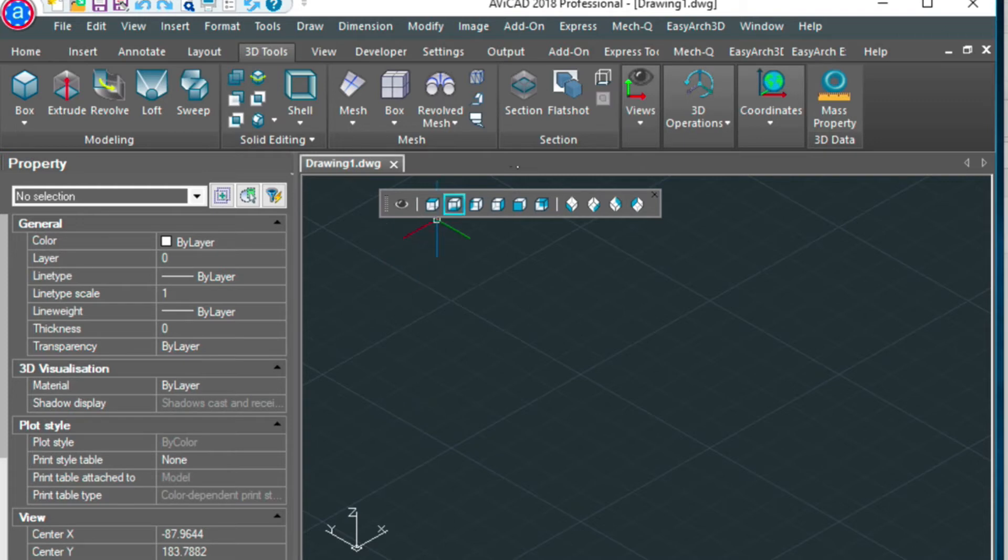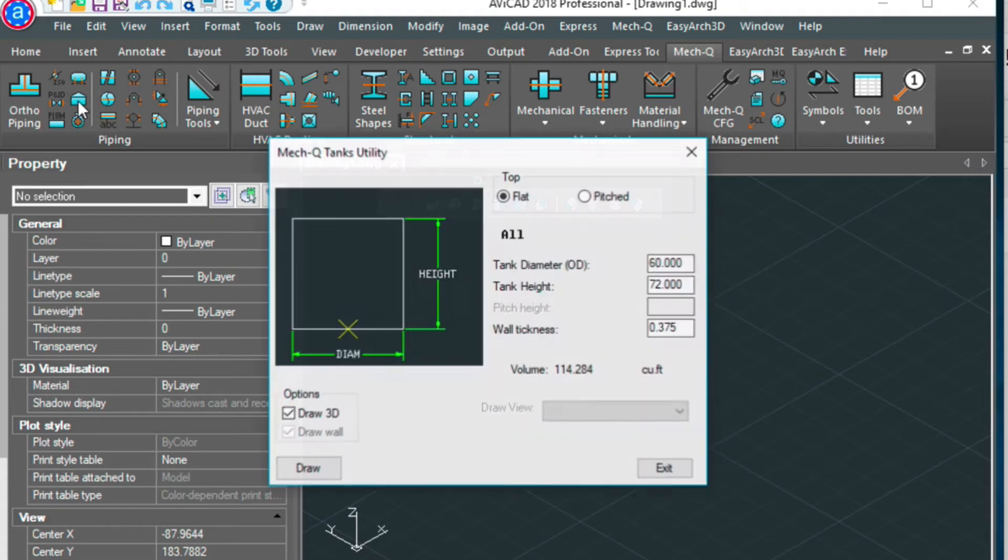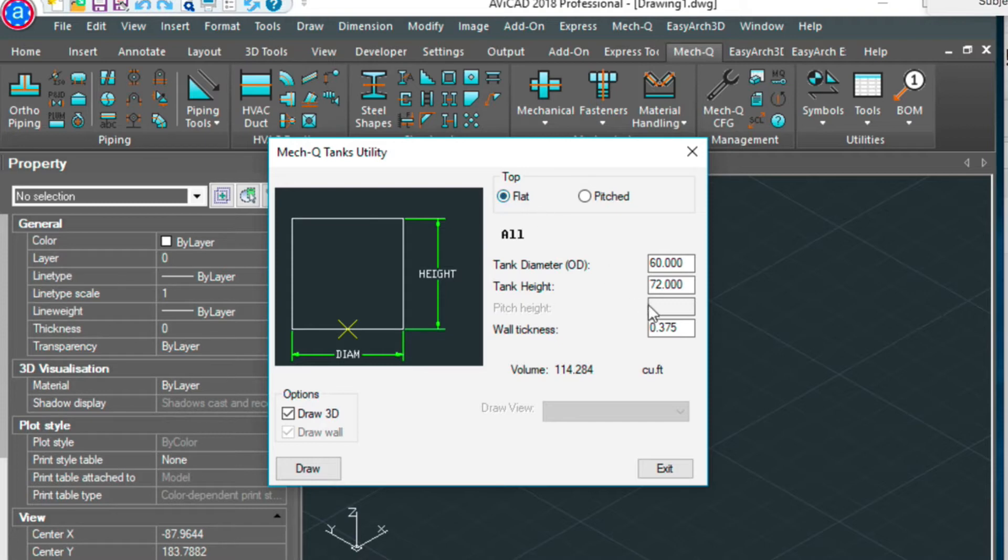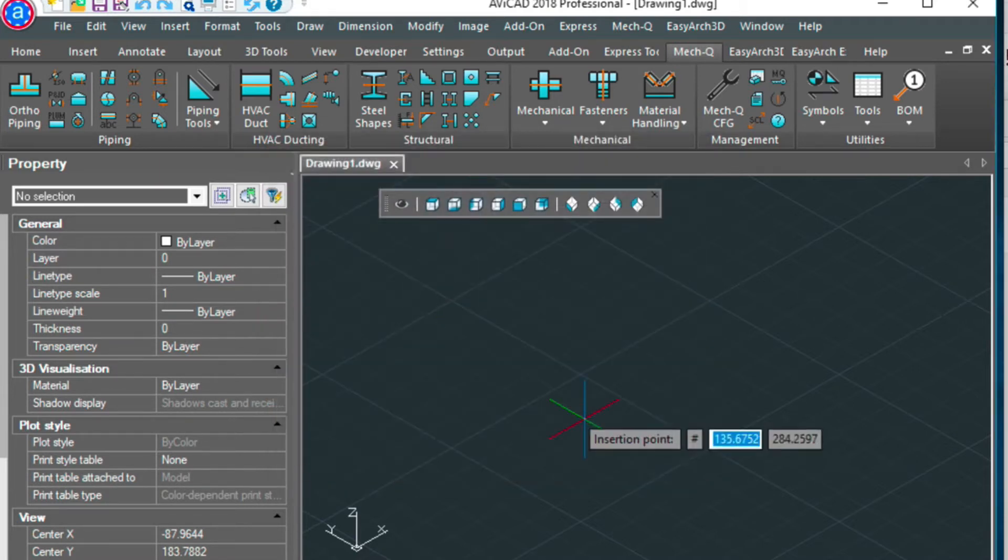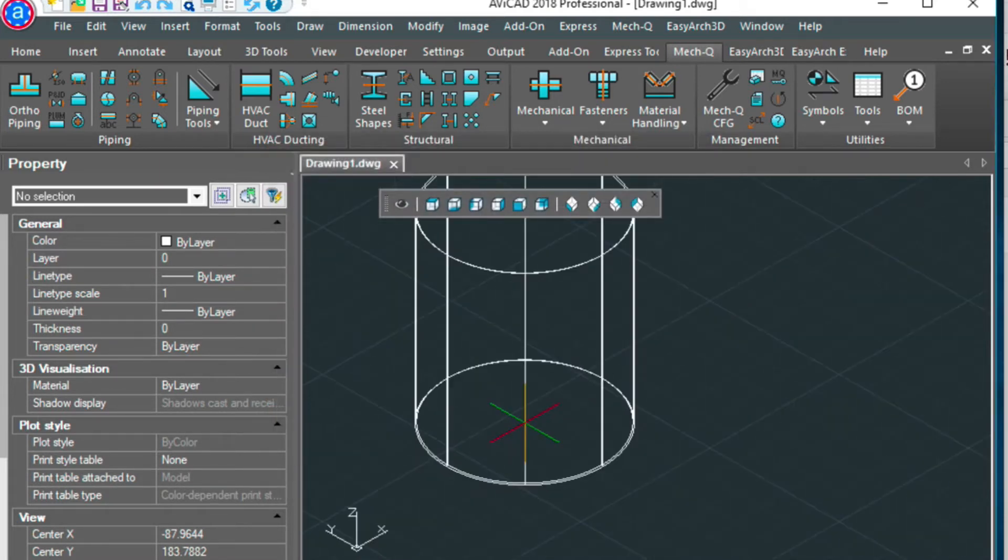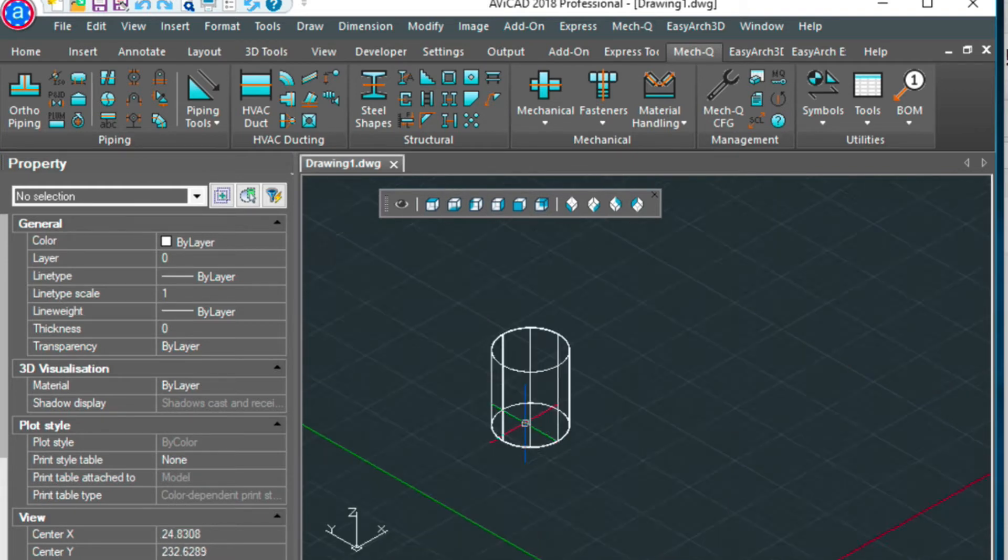First thing we want to do is go into Mekyu and choose this icon here, tanks, and this will get a 3D tank drawn in for us. I'm choosing a flat top because I'm going to want a domed top and I'm going to show you how to draw one of those. So we got 60 inches for our diameter and 72 inches for our height, and just select draw and place any point here in your drawing. There's our tank there.